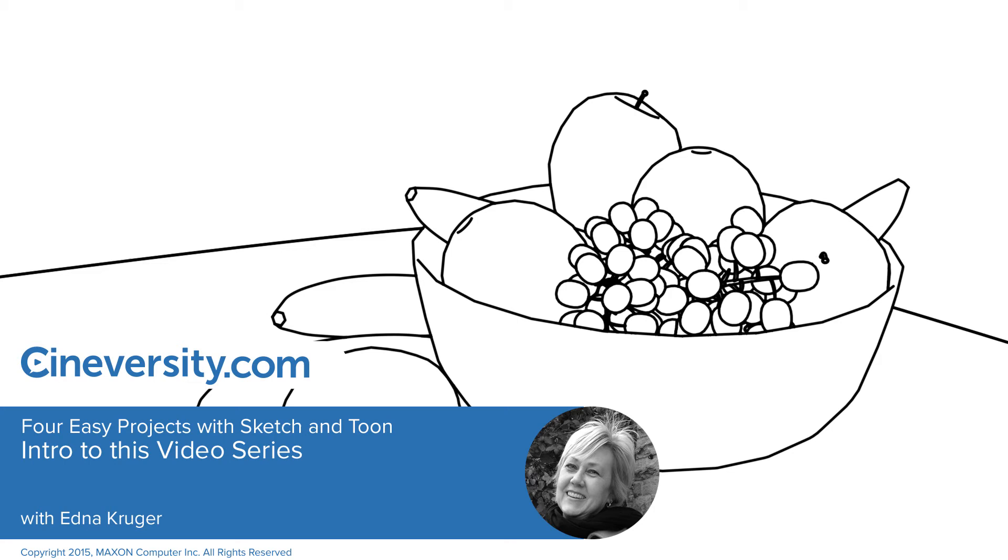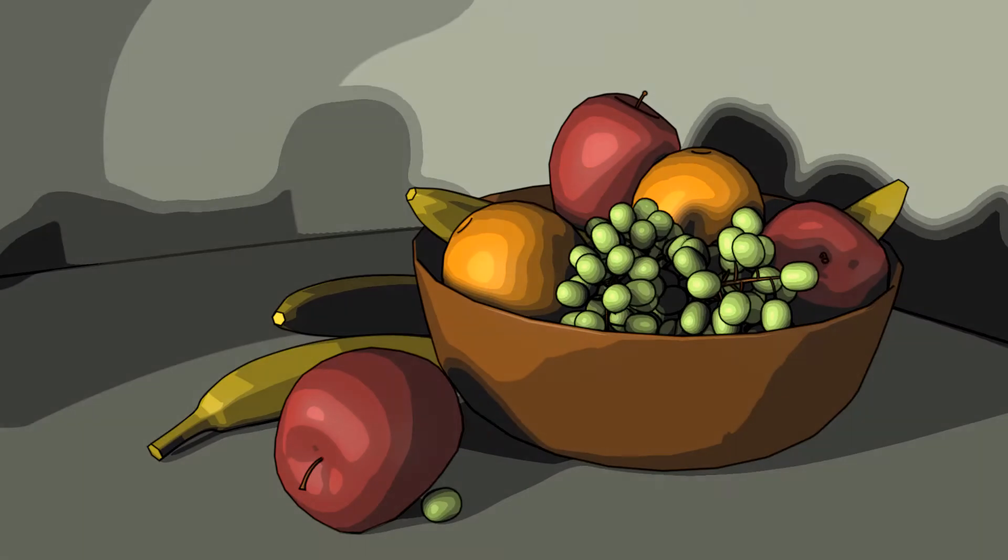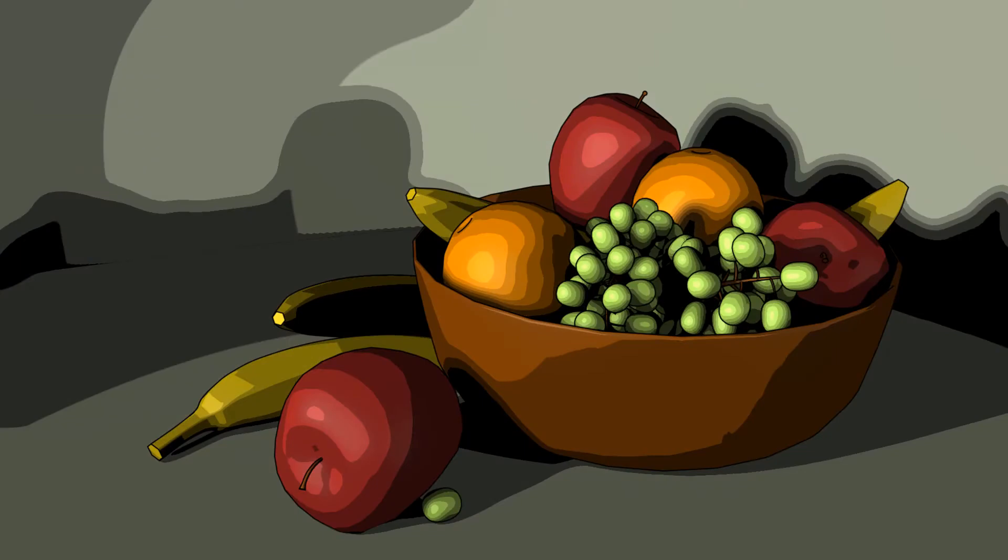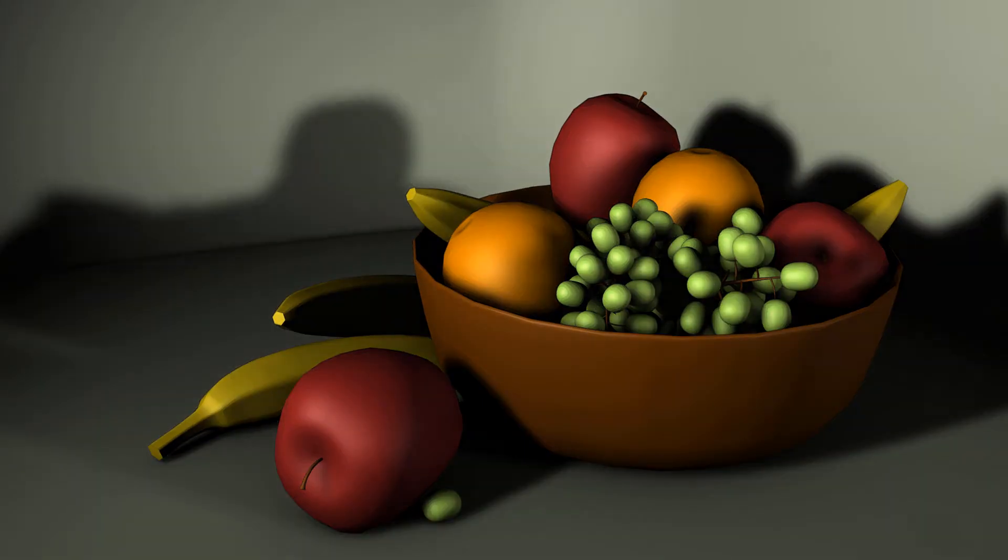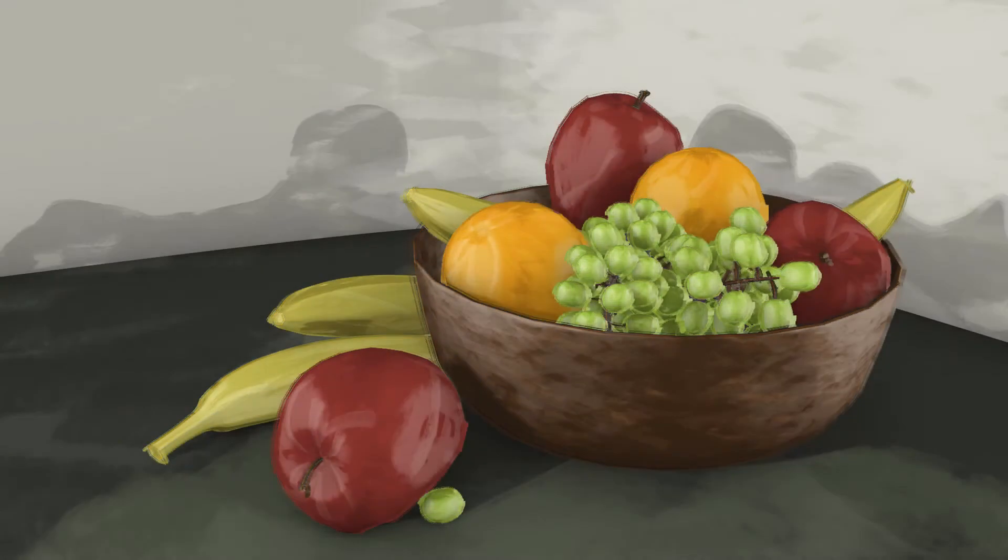If you're a graphic artist, you may sometimes want to make your 2D images look like 3D objects. But what if you're a 3D artist and you want to make your 3D objects look like 2D images?